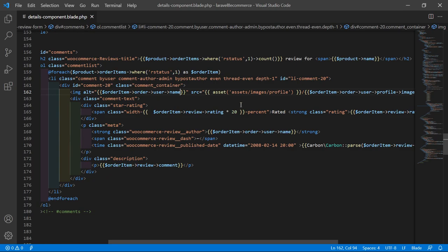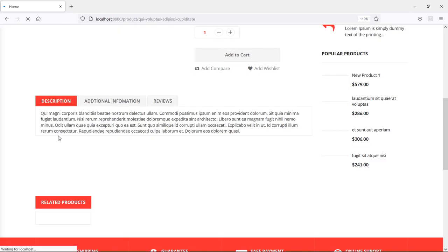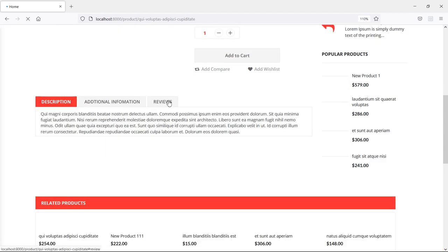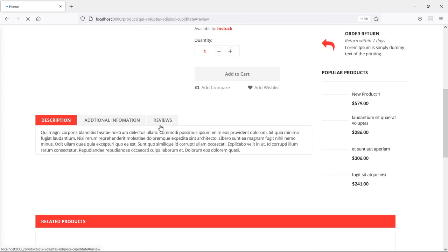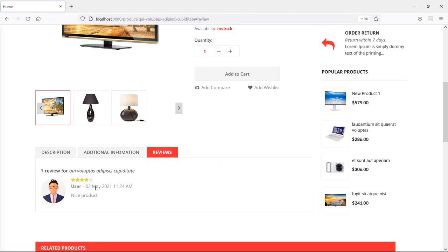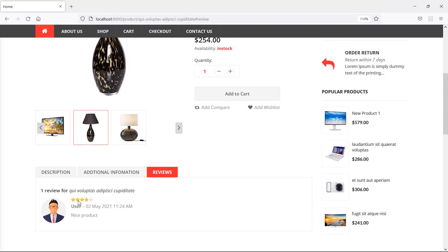Let's check. Switch to the browser and just refresh the page. Now go to the reviews tab, and you can see here the user profile image. Now let's change the profile image and see the effect here.